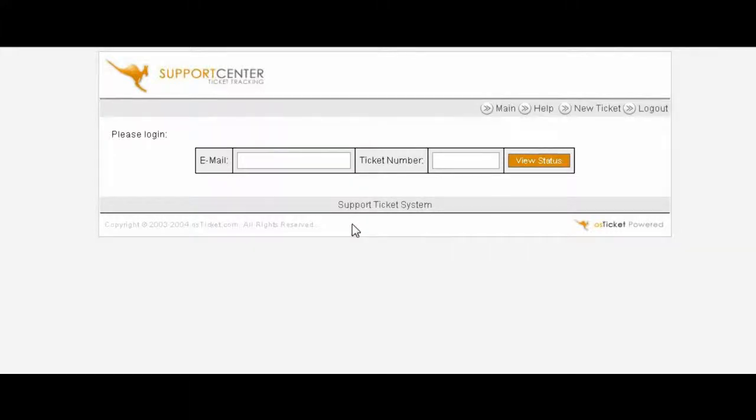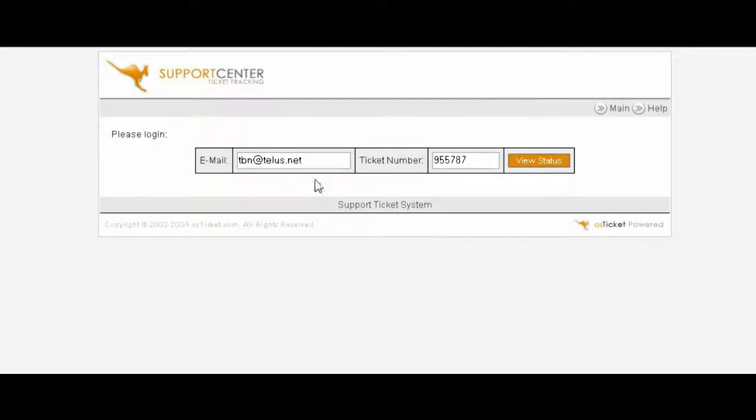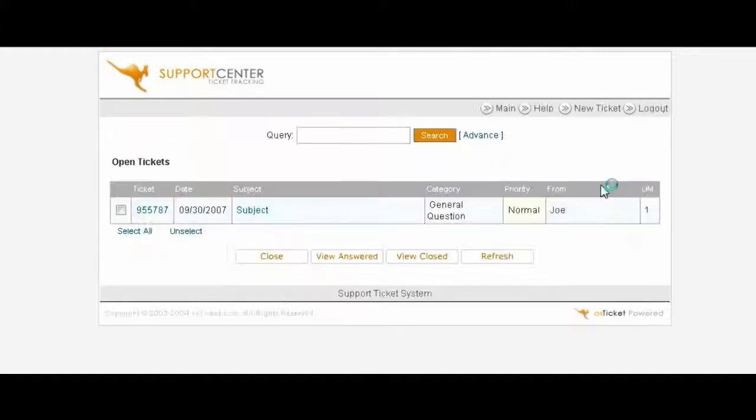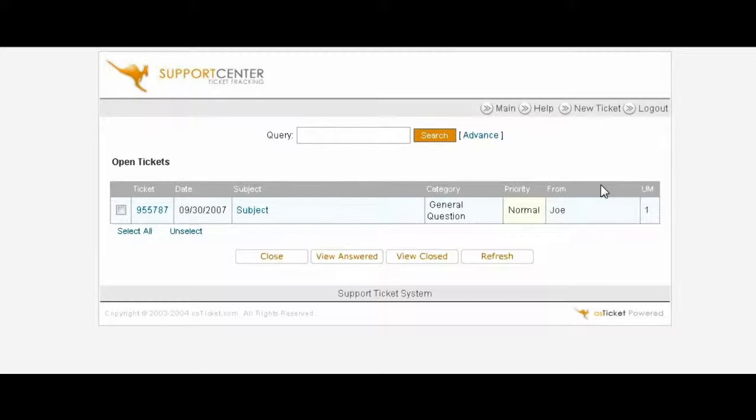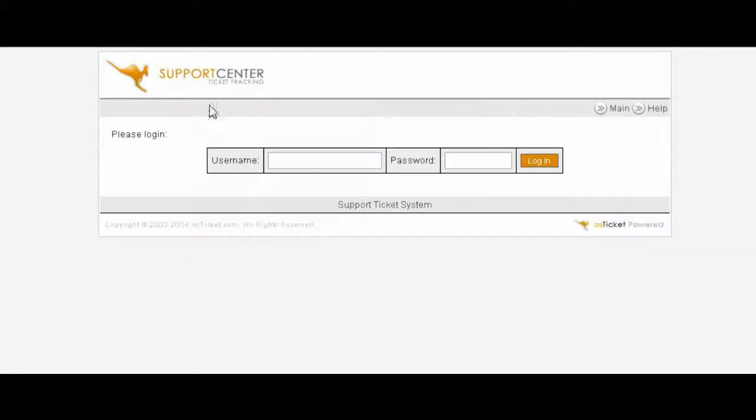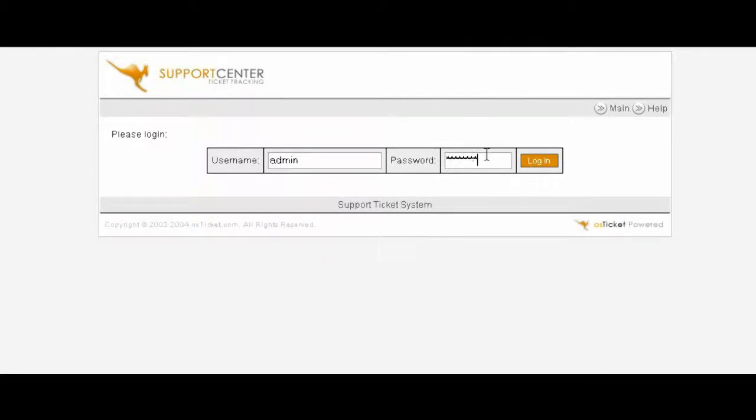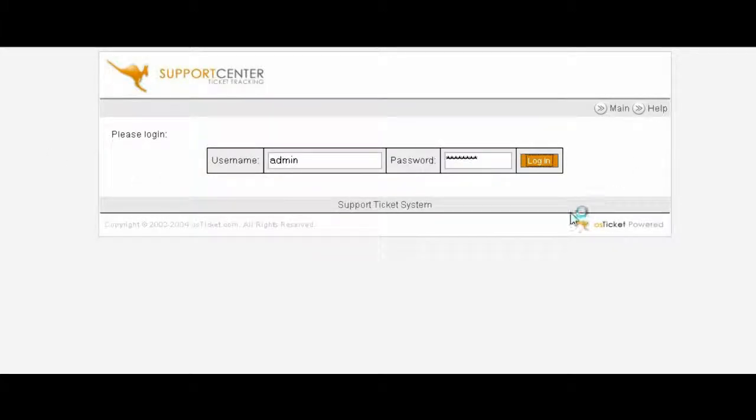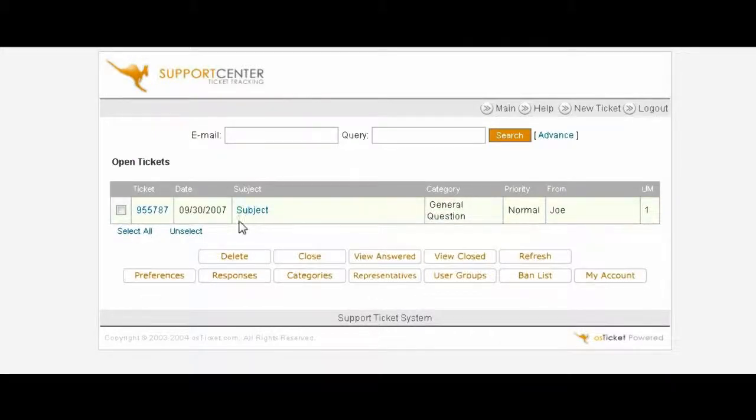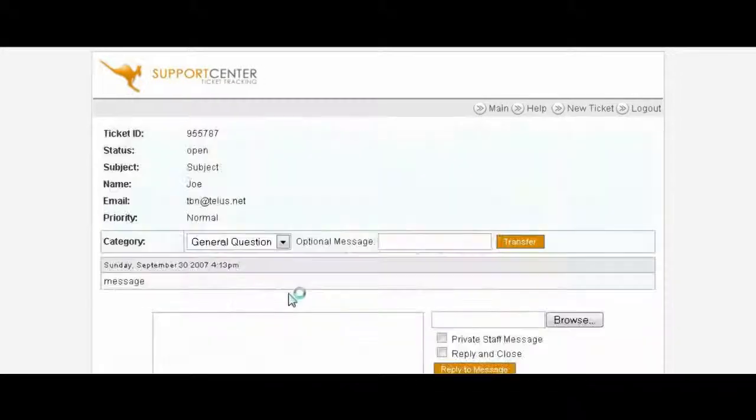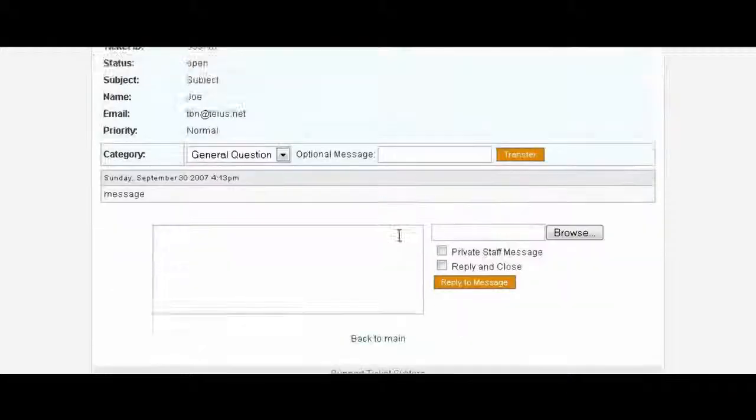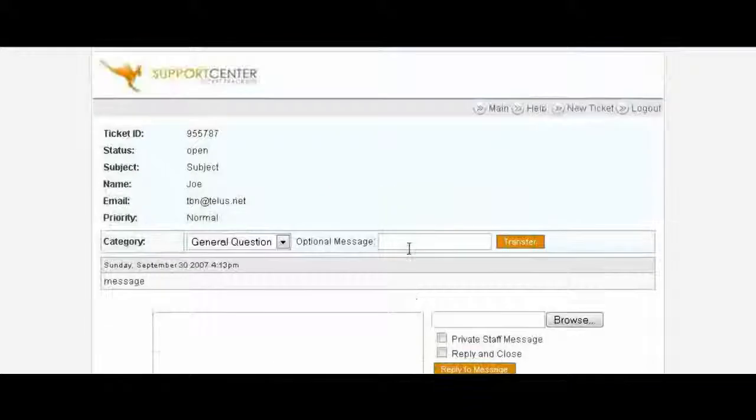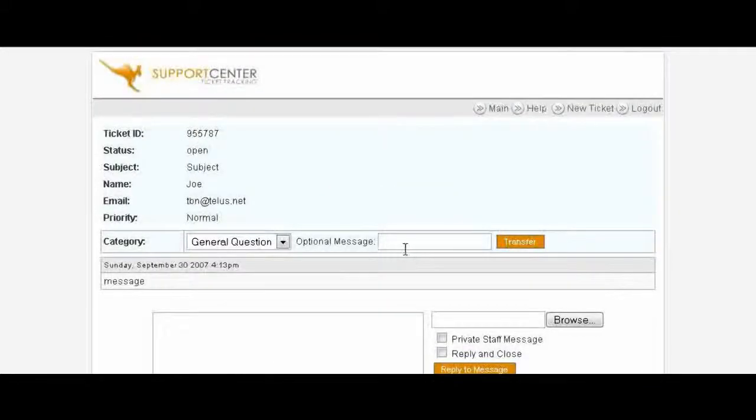The ticket has now created a ticket for them and it has sent them out the ticket details to their email address. Once they key in their email address and the ticket number which they were emailed they can view the status here. And so far nothing has happened with it. We'll go back to the admin side. Key in our admin username and password and we see here's the ticket. We can now view the ticket and answer it.